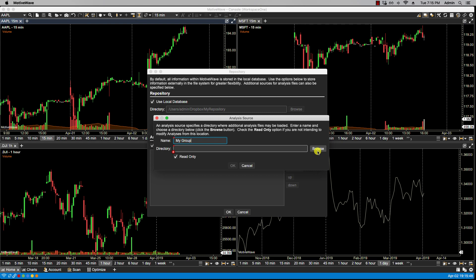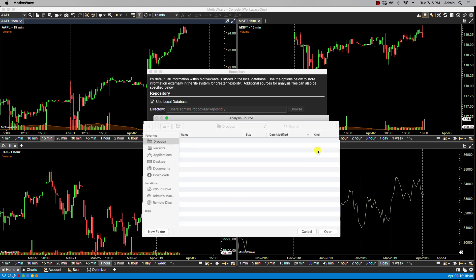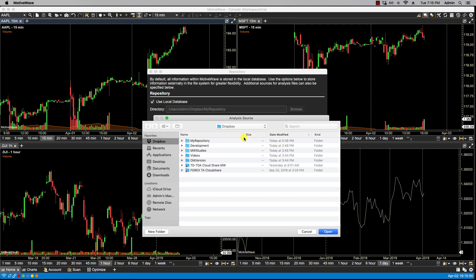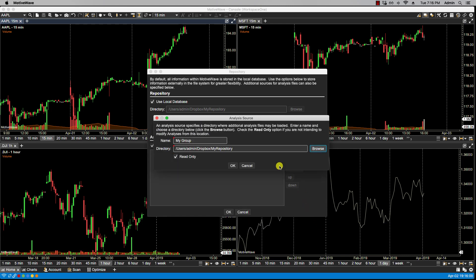Now for directory I would select a directory available on a cloud-based file service such as Dropbox or Google Drive, because you will need the service in order to synchronize the analysis files.